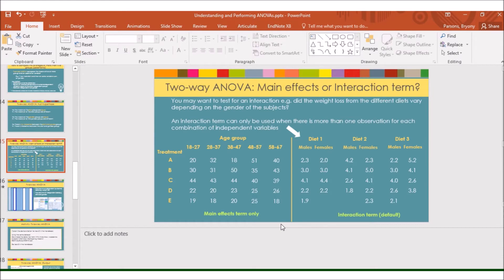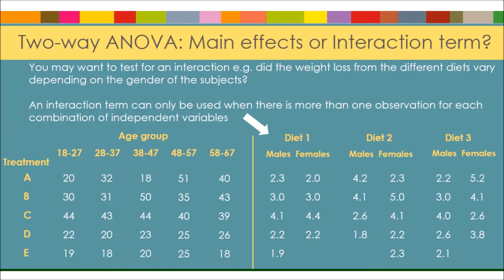And I mentioned how different data can be suitable for the different situations. So when you have not got any replication of a combination, for example, treatment A with this group of ages here, we haven't got any replication.